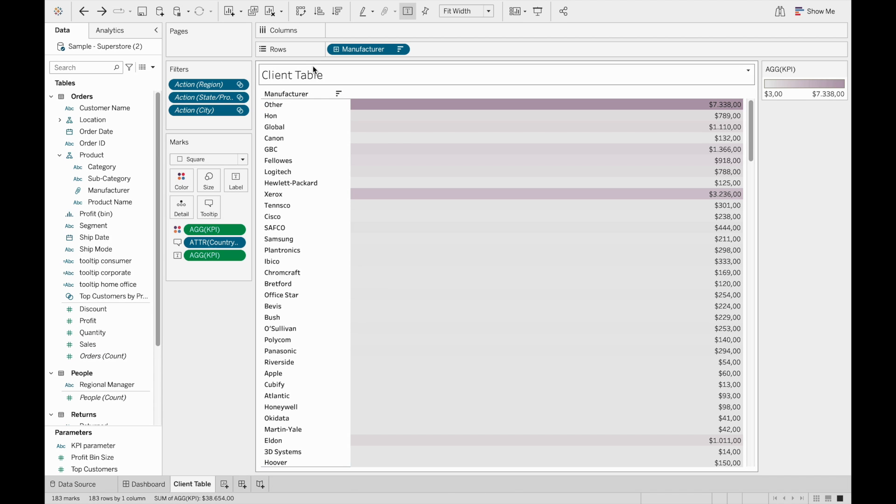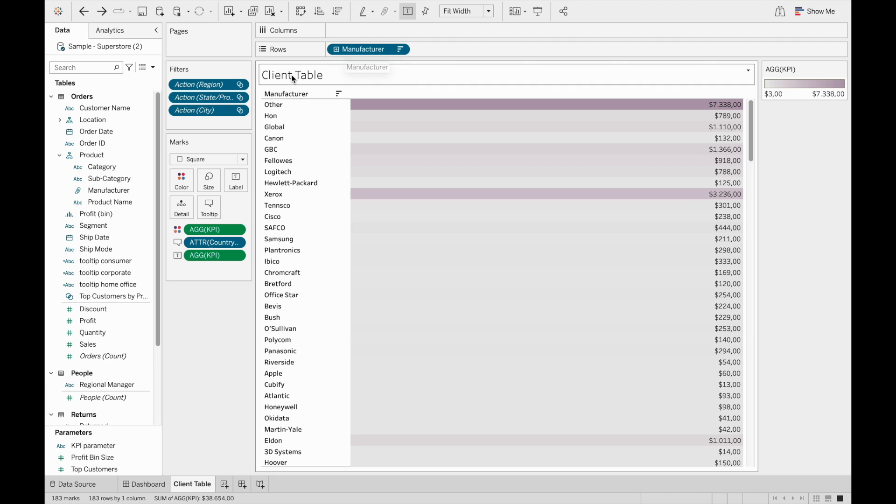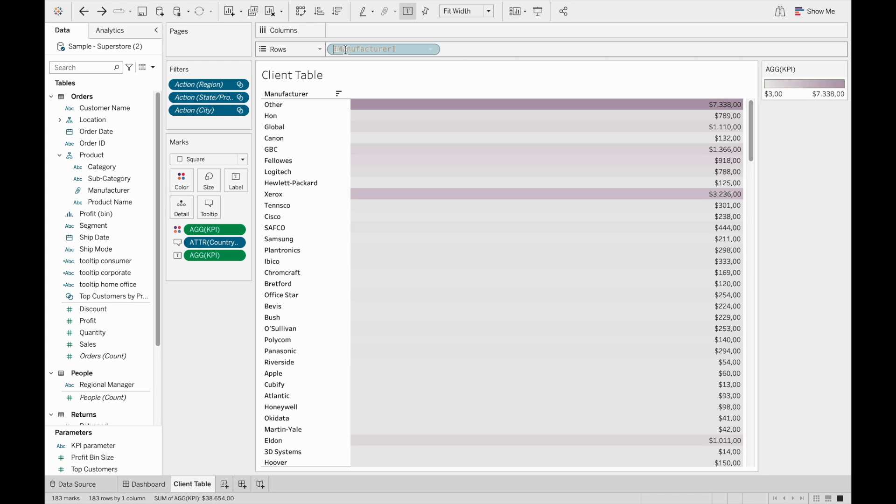So here we have a table with a field called manufacturer and we want to rename manufacturer into client because for our company manufacturers are our clients. So we want to go inside the pill, double click on it and do double slash, double forward slash, just be careful and just write the name that we want.